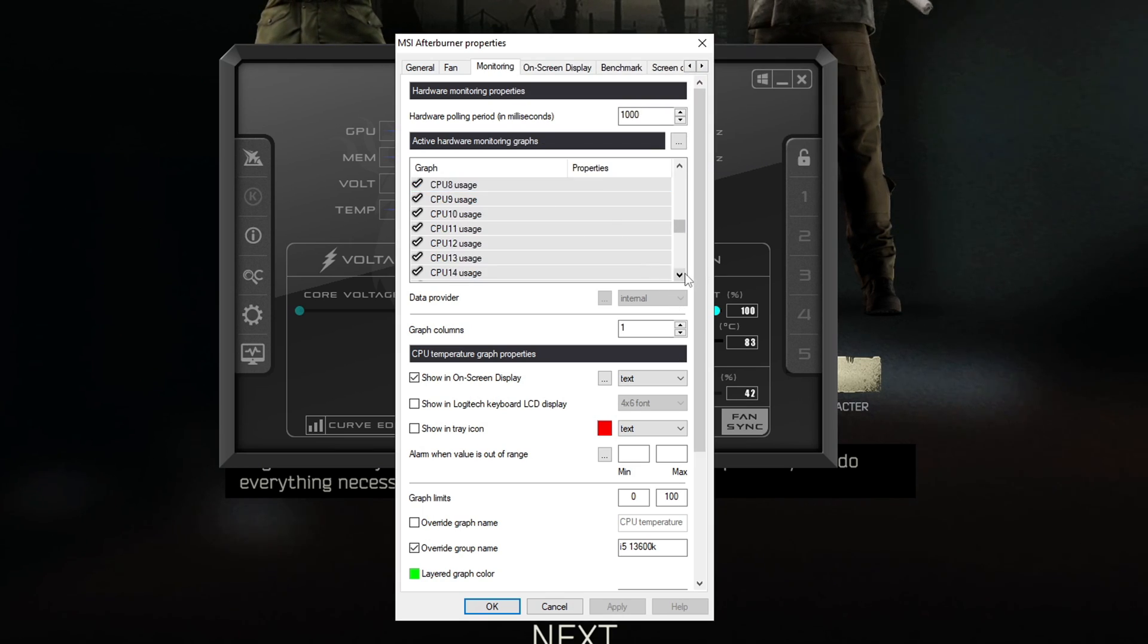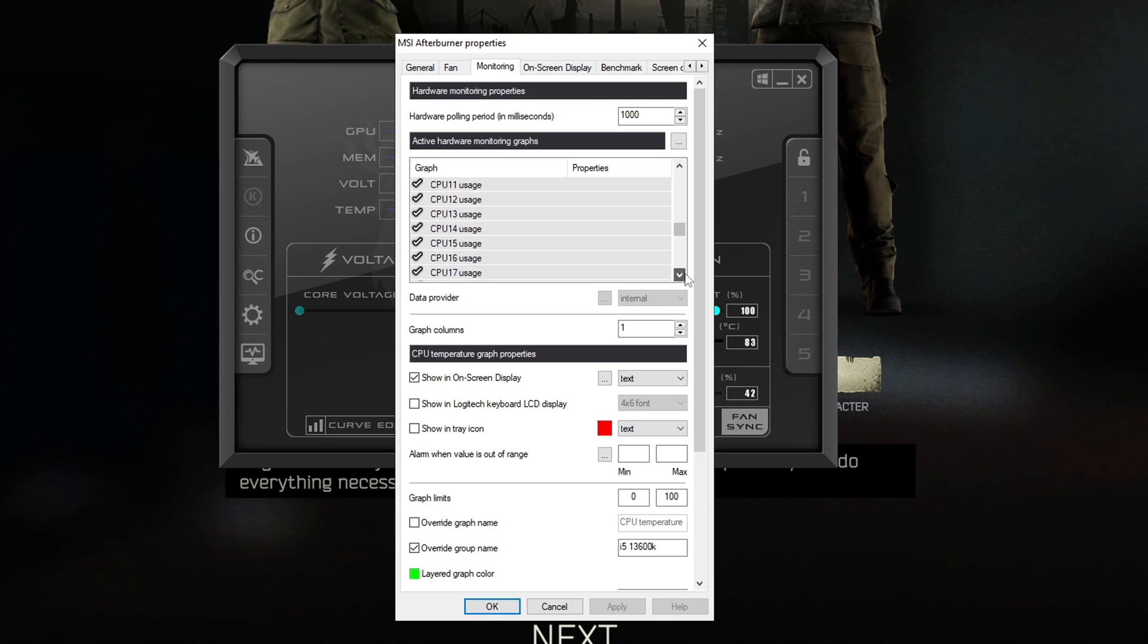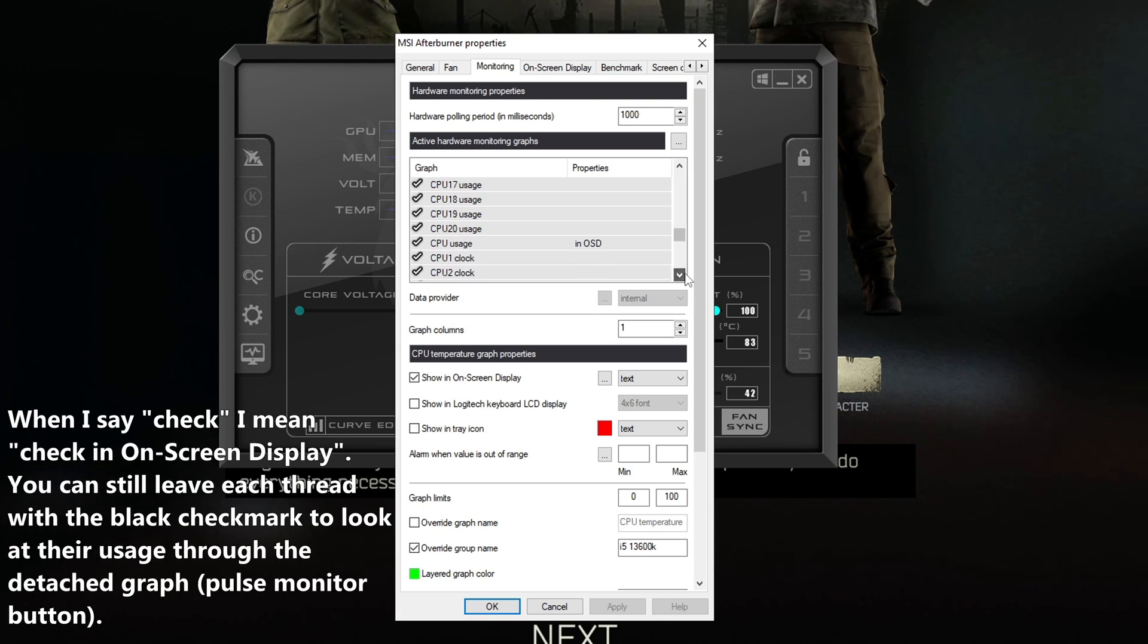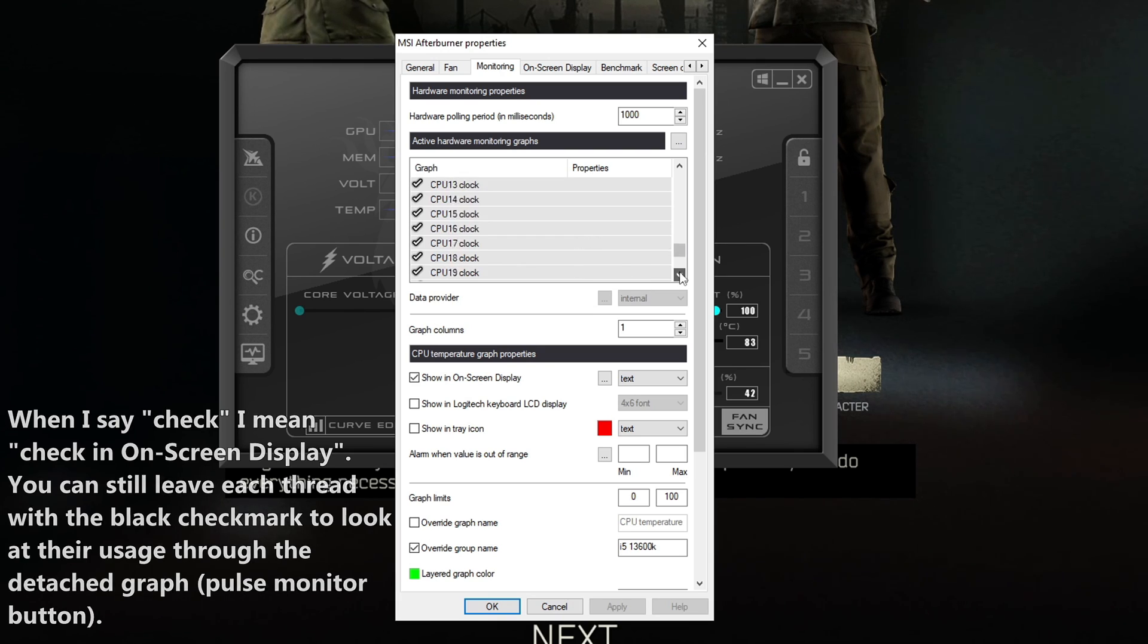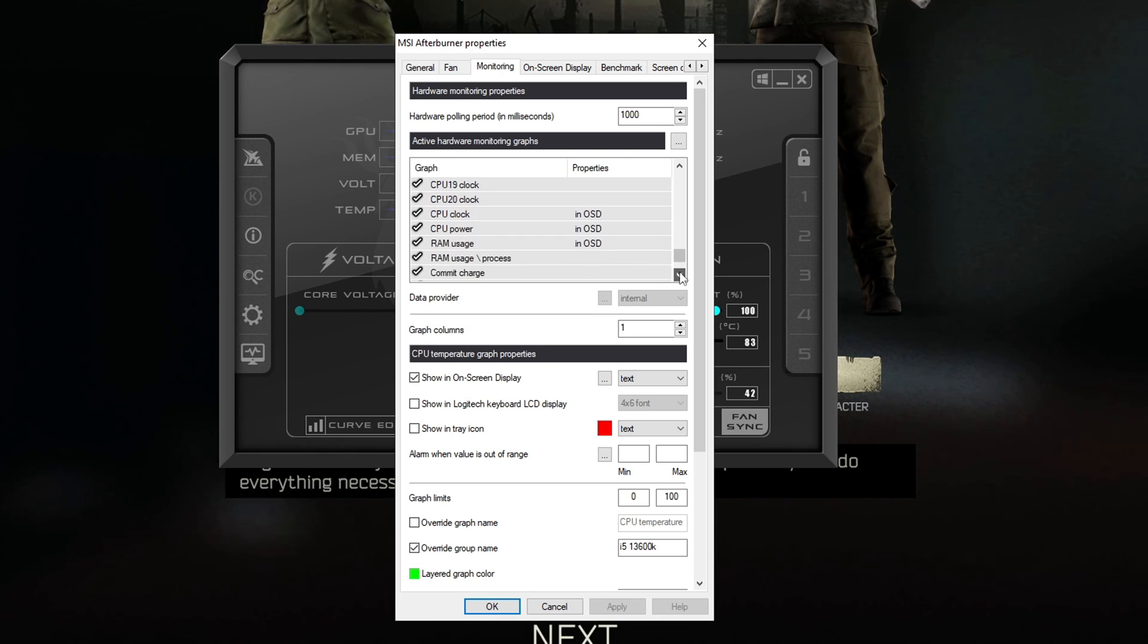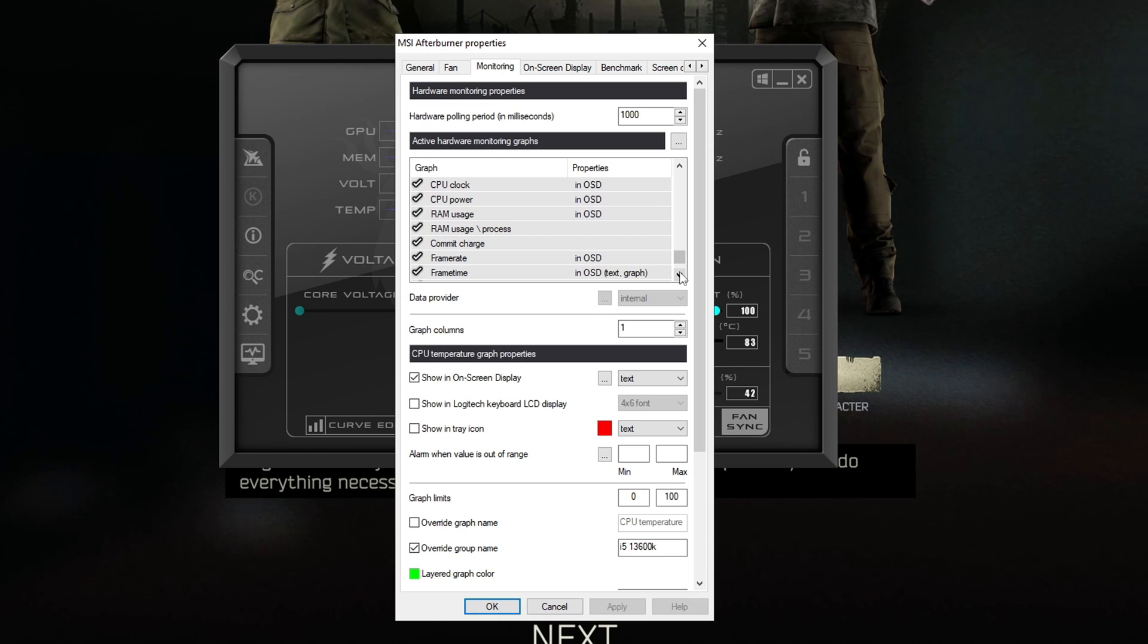Same thing down here if I want to see my overall CPU usage I go down here and check CPU usage instead of checking CPU 1 usage.